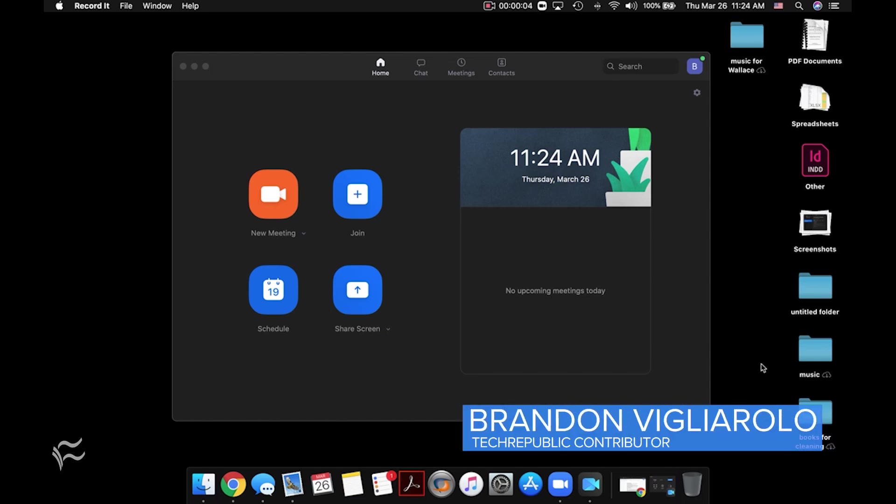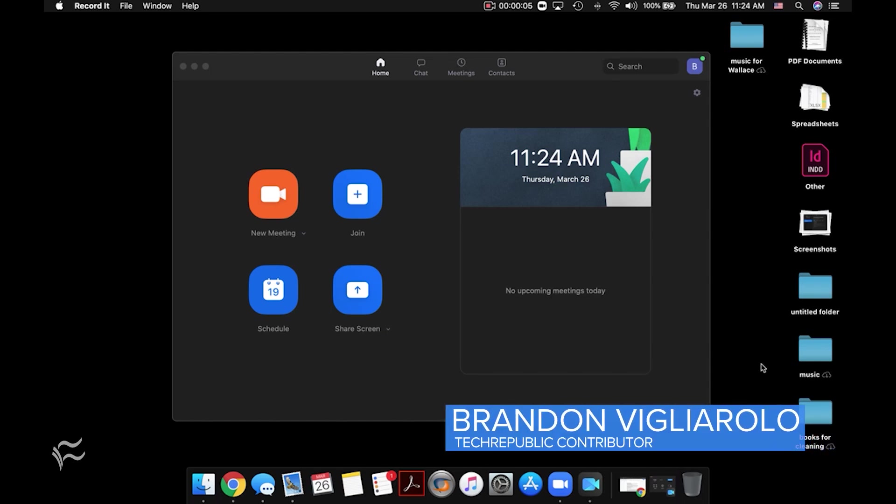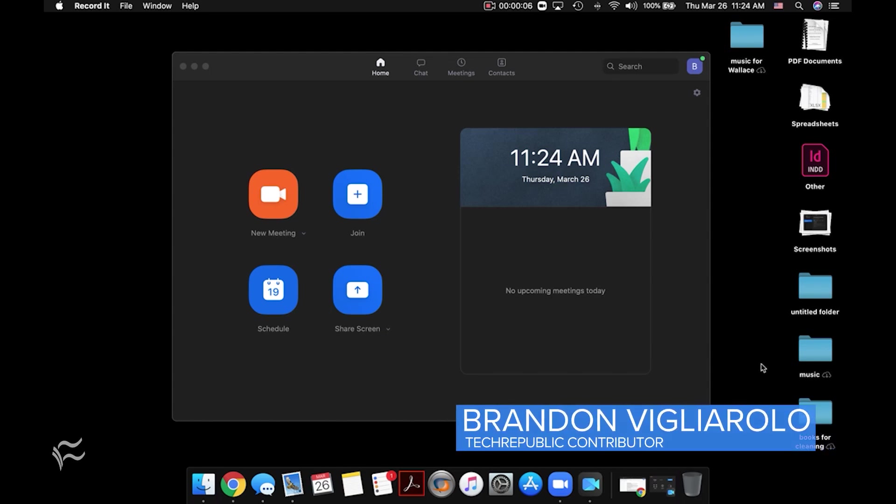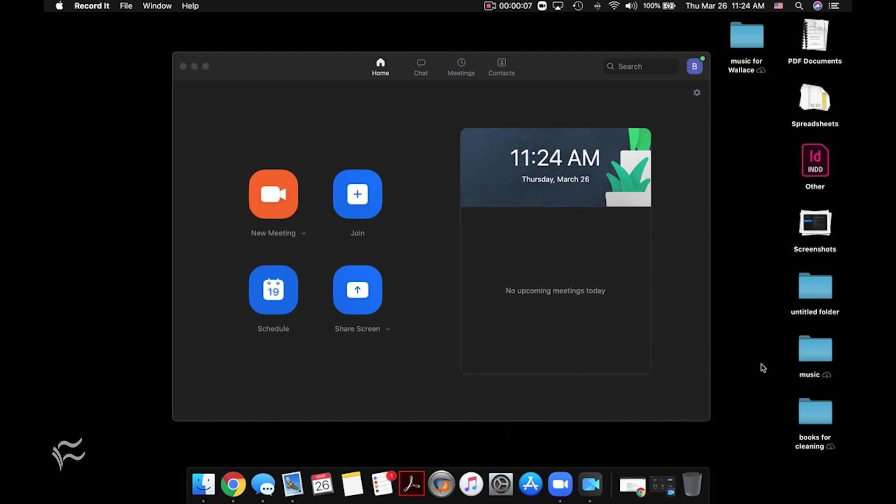Hey everybody, Brandon Villarolo here for TechRepublic and today I want to show you how to launch a meeting in Zoom and also how to invite people to the meeting that you've launched.